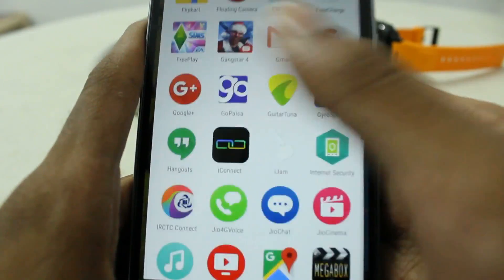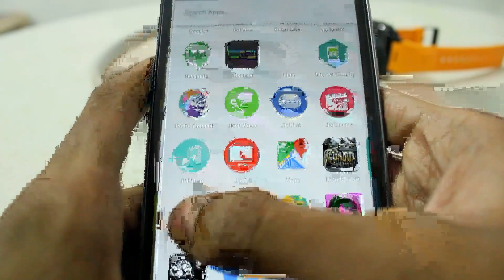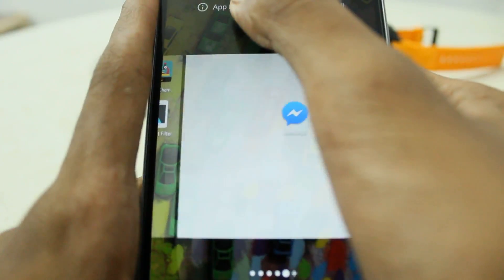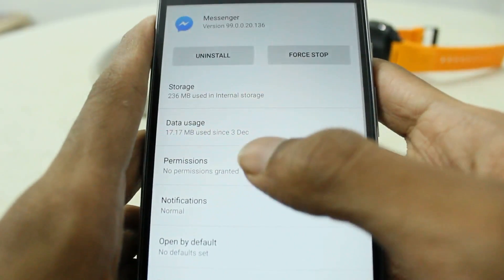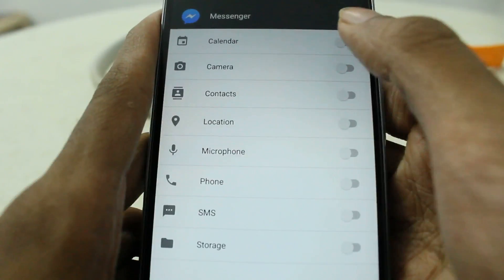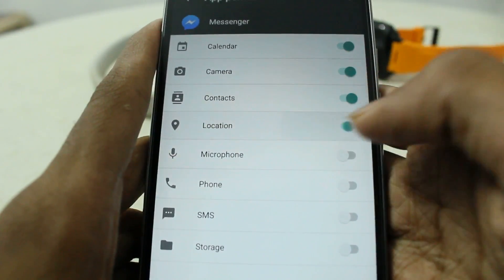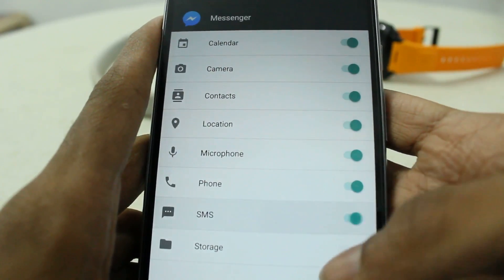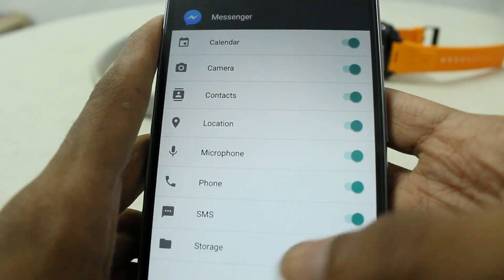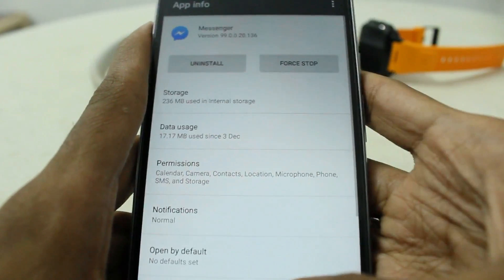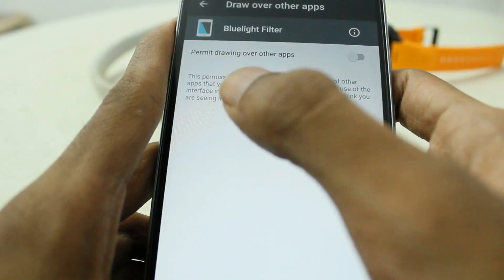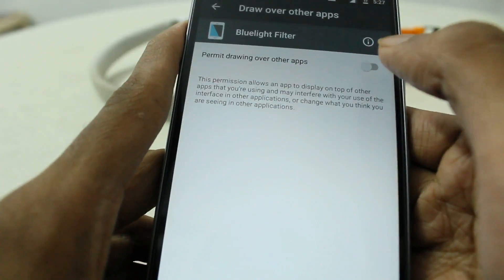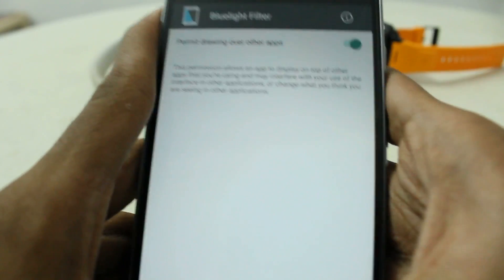Now just go to the Messenger app — go to the app you want to give permissions to. Open App Info, go to Permissions. Now I can give permissions. And I want to also permit drawing over other apps for my blue light filter, so I'll toggle that back on.